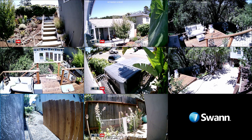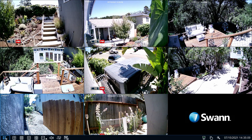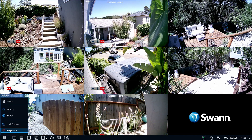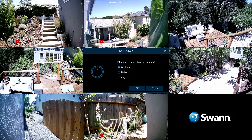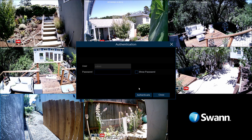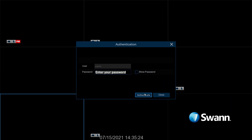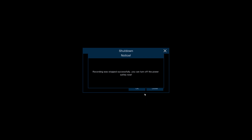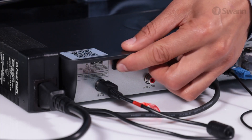To power off your NVR, select the menu and select Shutdown, then select OK. Enter your username and password to access the menu. Next, turn off the power switch.